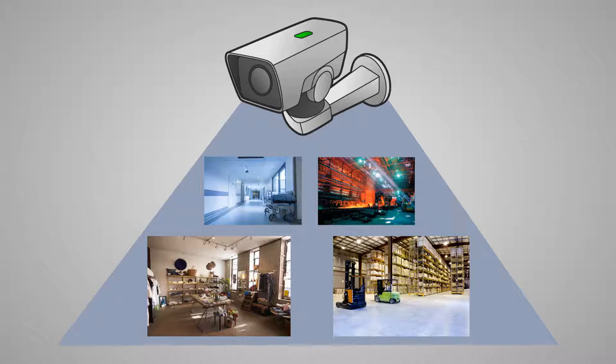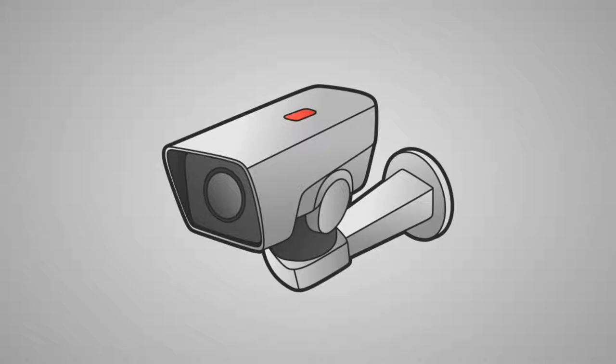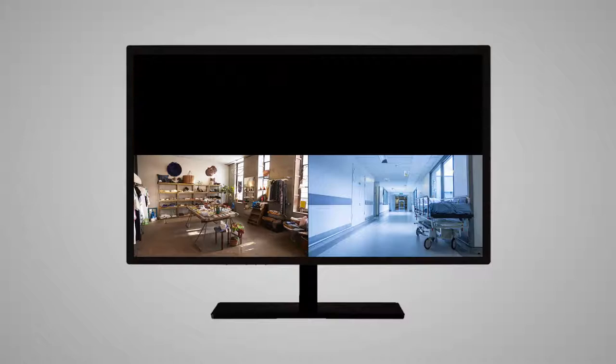However, such systems need to be monitored themselves. Otherwise, if something bad happens and you urgently need to view the video footage from a surveillance camera, you may find out that it had stopped recording a week ago for some reason.